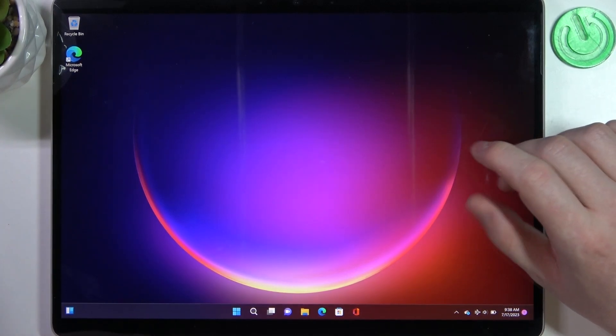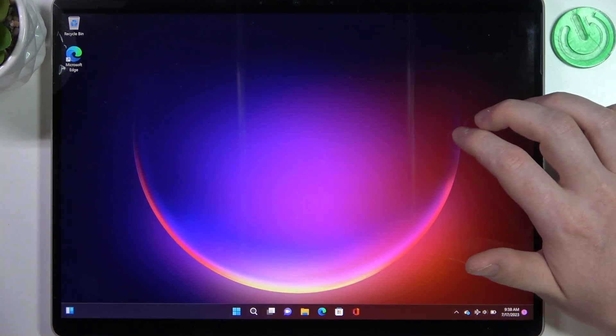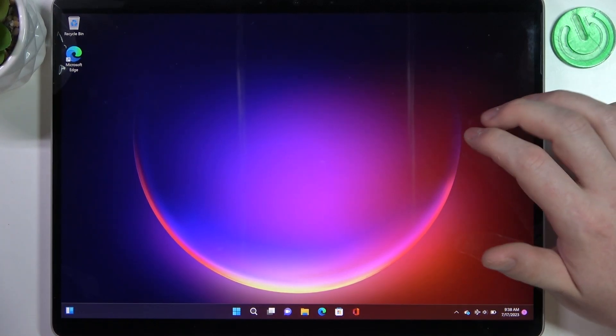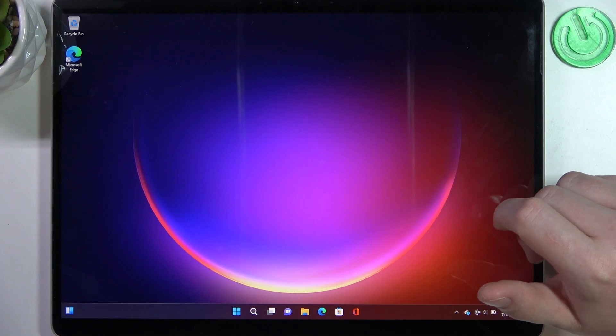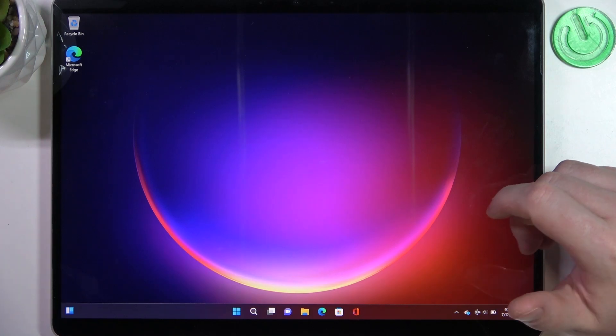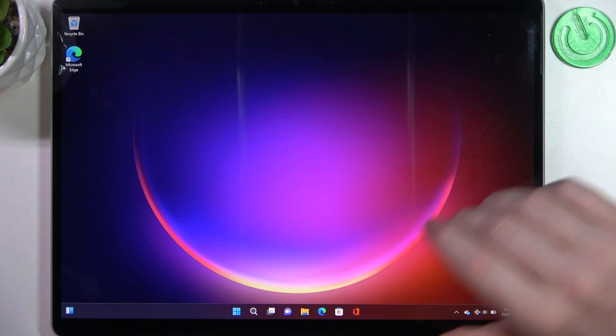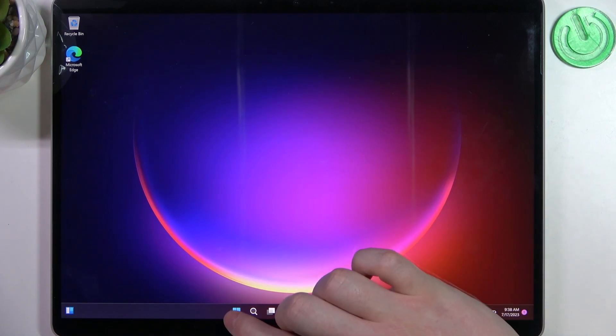Hello, in this video I want to show you how to change lock screen PIN password on Microsoft Surface Pro 9.